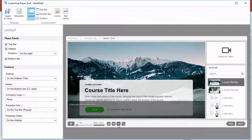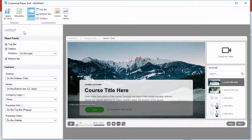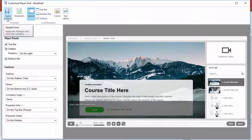However you prefer to organize your player controls, you can be sure that notes will be readily accessible to your learners. When you're satisfied, click Apply and Close.